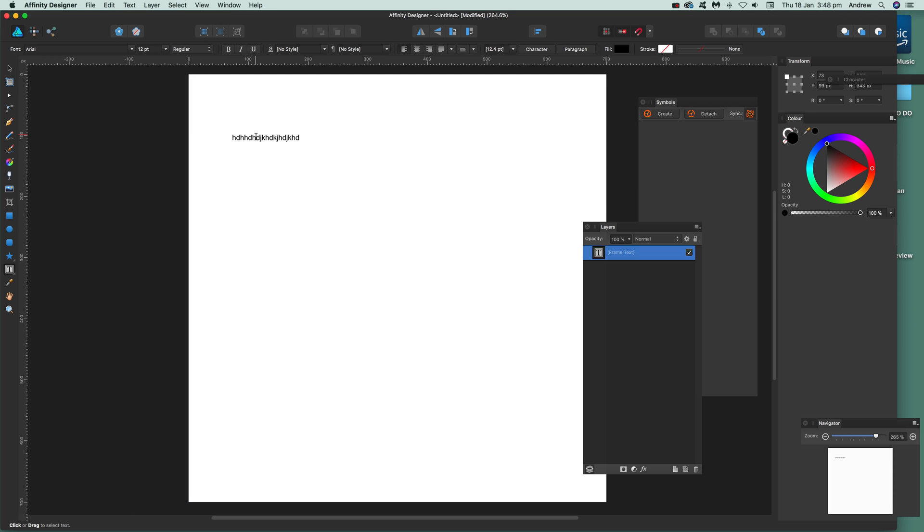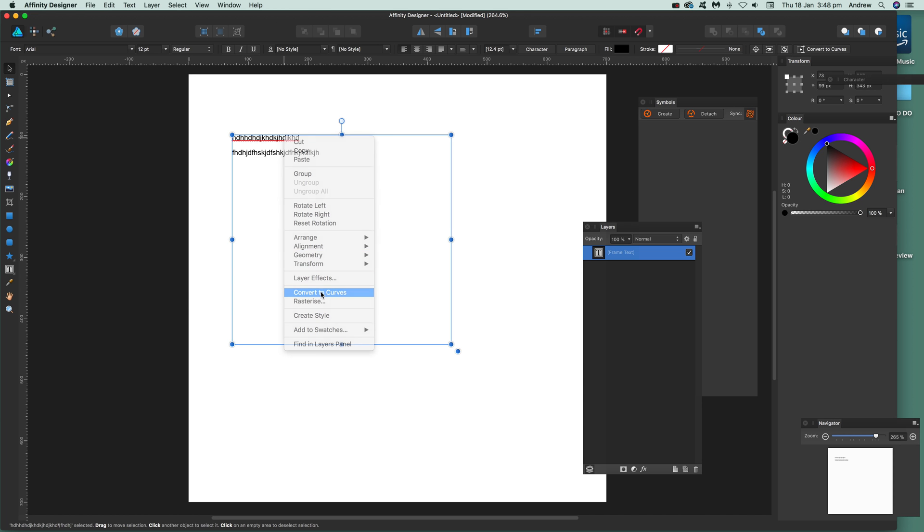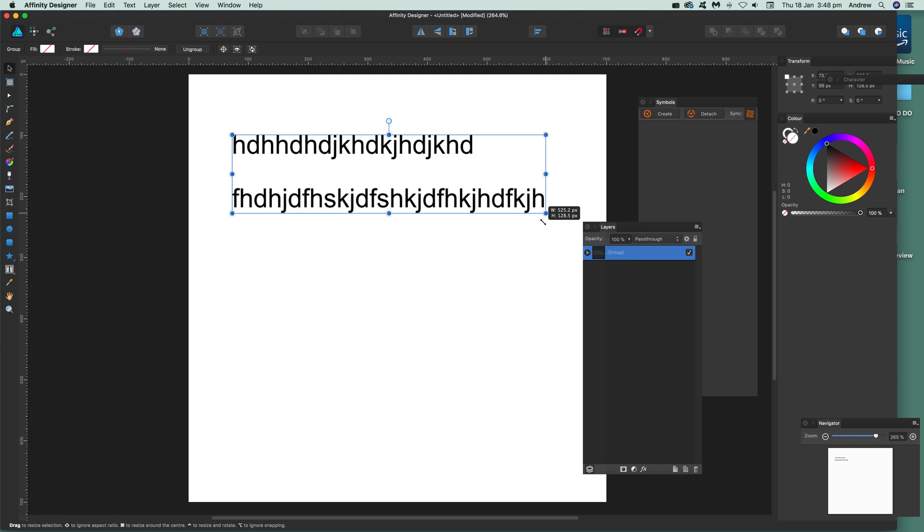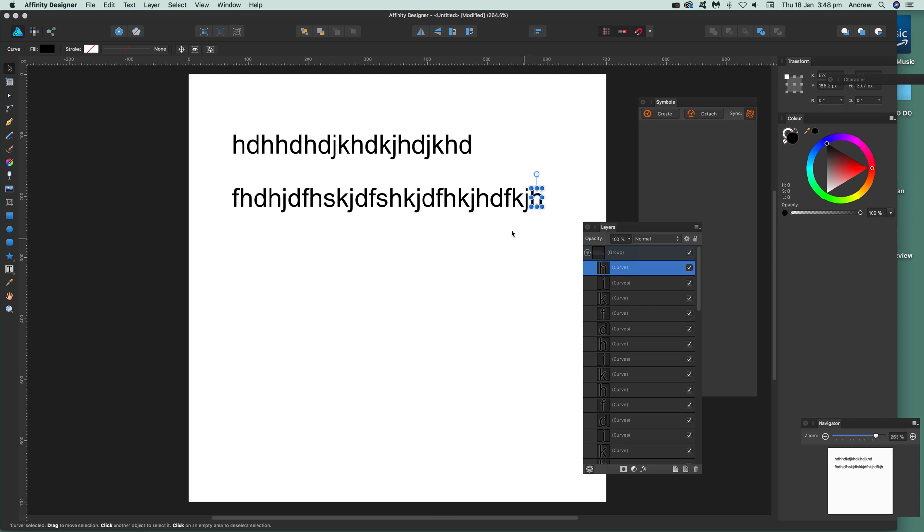Once you've got that, you can also right-click and convert to curves. You can expand that, and again you can see you can individually select those.